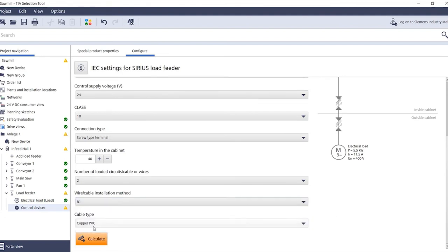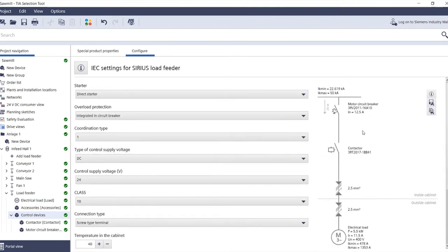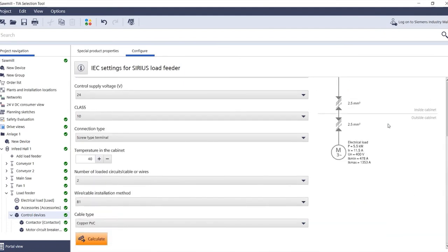Click on calculate and the load feeder configurator will illustrate the specified maximum short circuit current and the calculated minimum short circuit current in the top right corner. The minimum and maximum short circuit current of a load will also be shown in the bottom right corner.